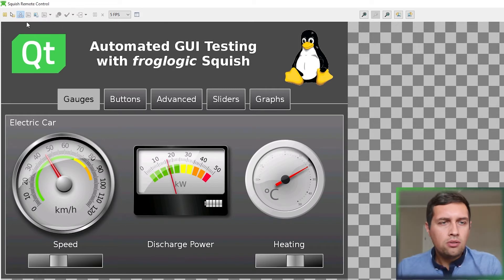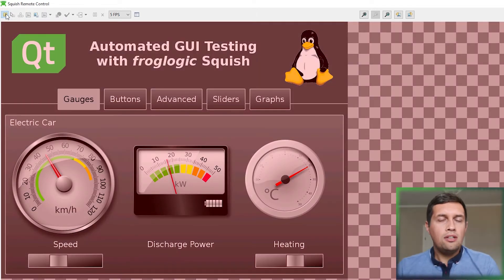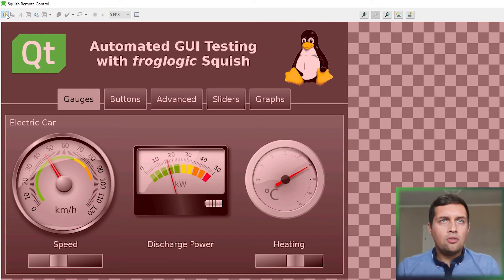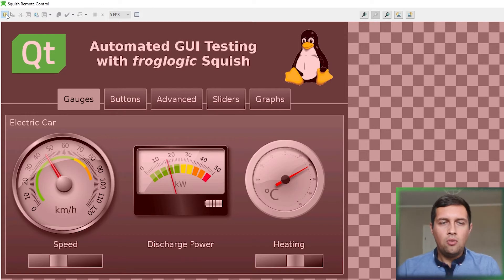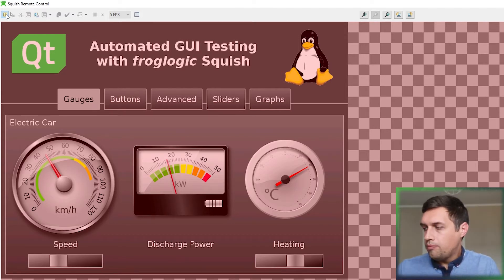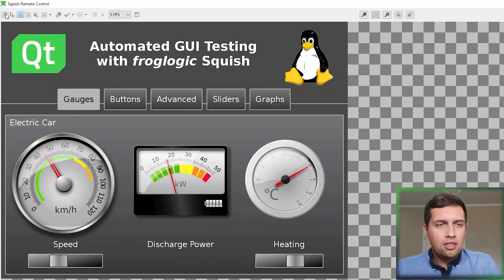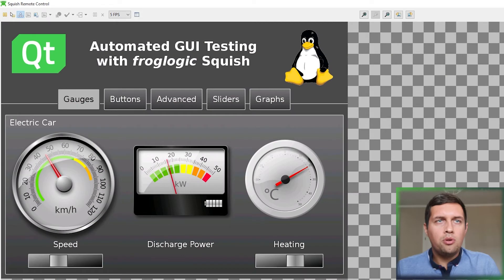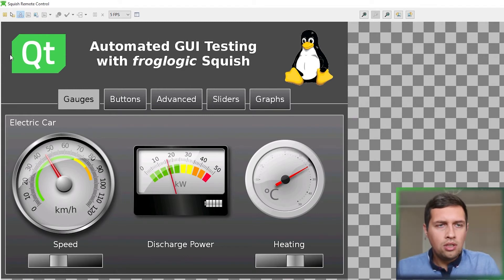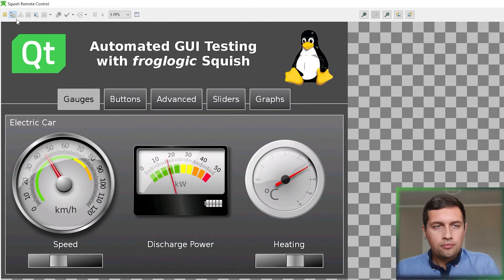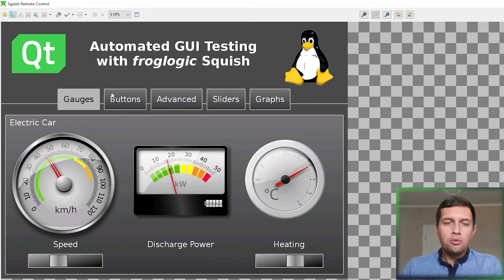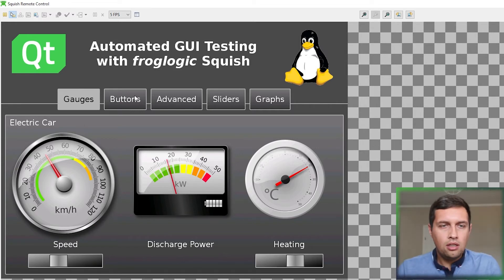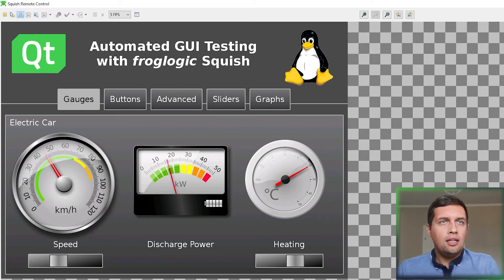There's also a pause button here that I can use to freeze frame the video stream. So now the pause, the remote control window is not updated when I interact with the application. And I can also restore the normal operation of this dialog just by clicking the pause button again. And the remote control dialog can also be used only in the view mode. So by pressing this button, by pressing this option, I will disable the user input forwarding to the remote application, remote system. Of course, I can enable that again.